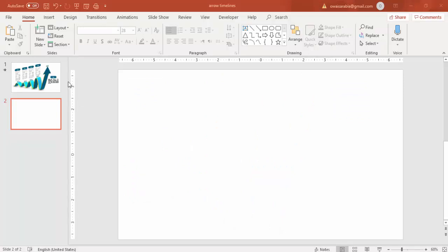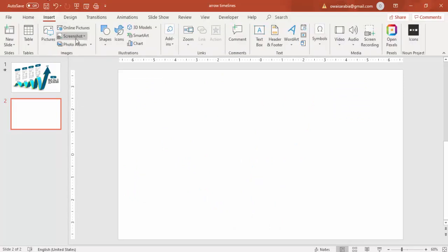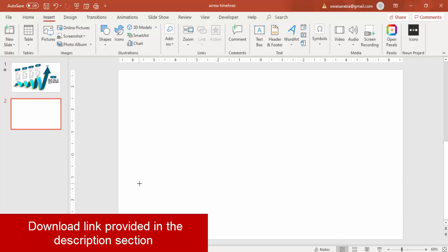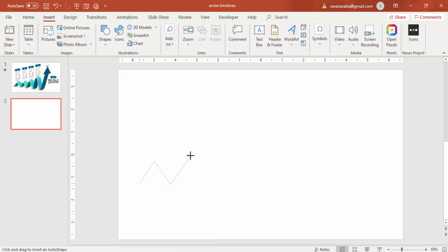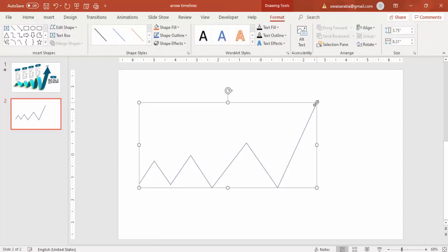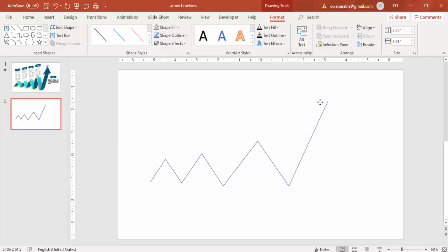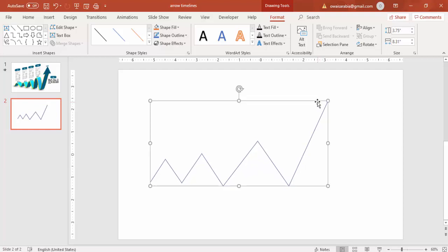Add a new slide, go to Insert, then Shapes. Under lines, select the Freeform shape and draw a zigzag arrow — start small, then make it somewhat bigger, then a bit more. Double-click to end the shape, and you end up with this freeform shape.